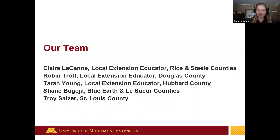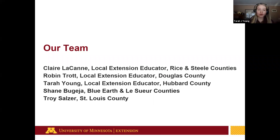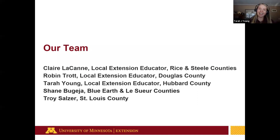I'd like to introduce our fantastic team of Extension educators making this webinar series possible: Claire Lacan, Extension educator in Rice and Steele Counties; Robin Trott, local Extension educator in Douglas County; myself, Tara Young, local Extension educator in Hubbard County; Shane Bugea of Blue Earth and Le Sueur Counties; Troy Salzer, Extension educator in St. Louis County; and Sam Talbot from Dakota County. Claire and Shane have entomology backgrounds — we call them our bug people.